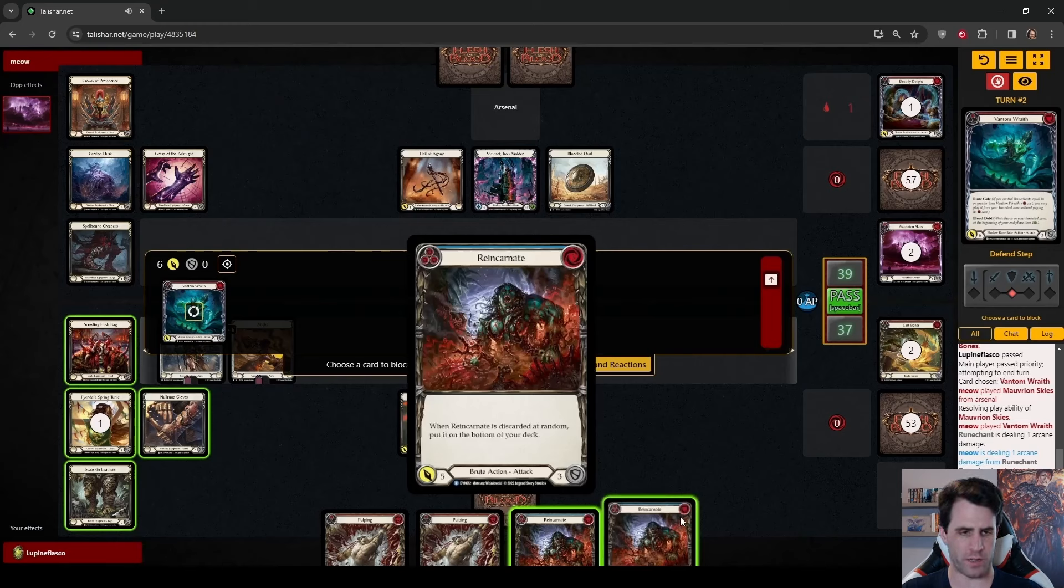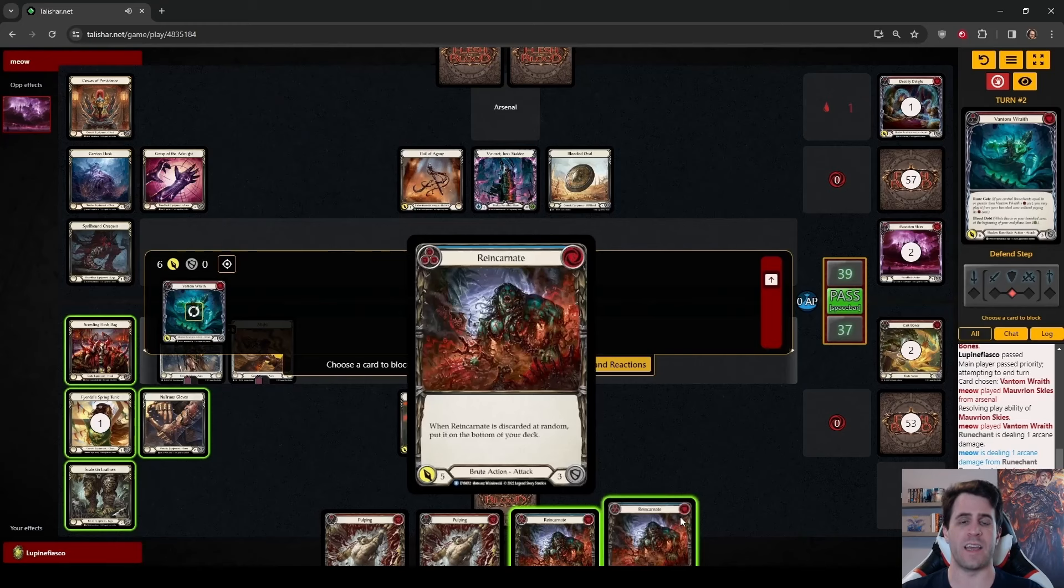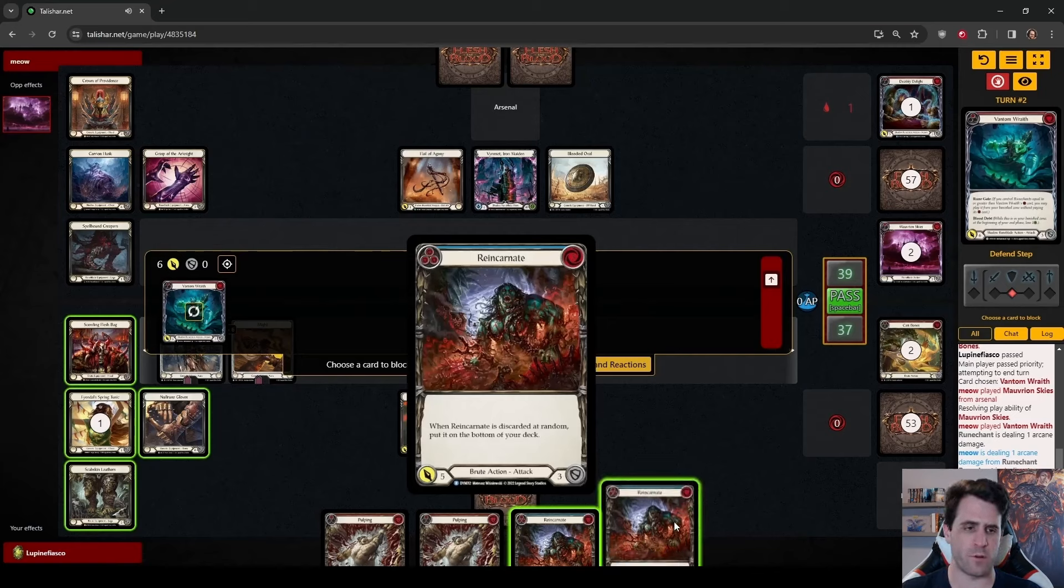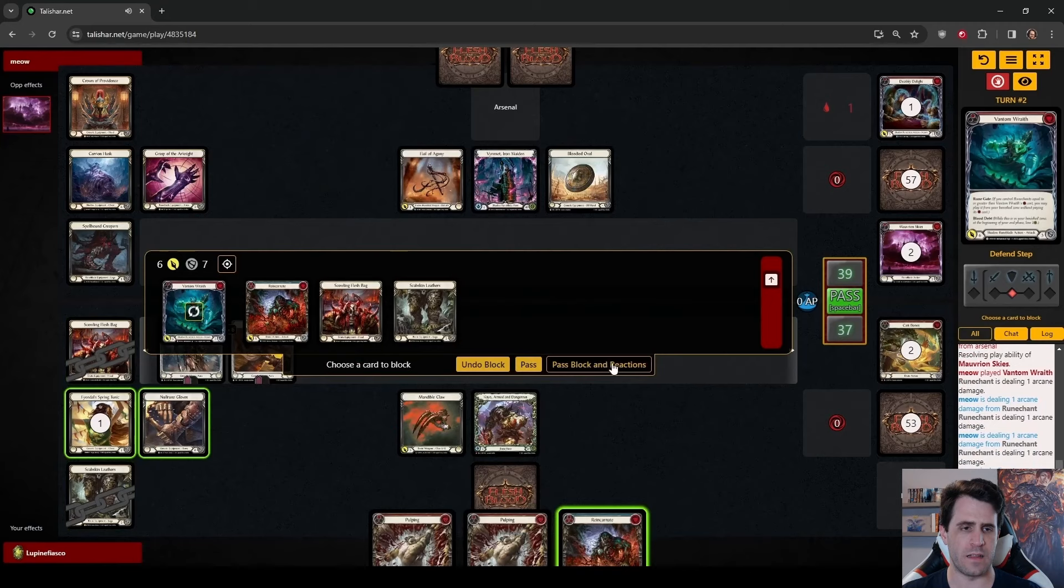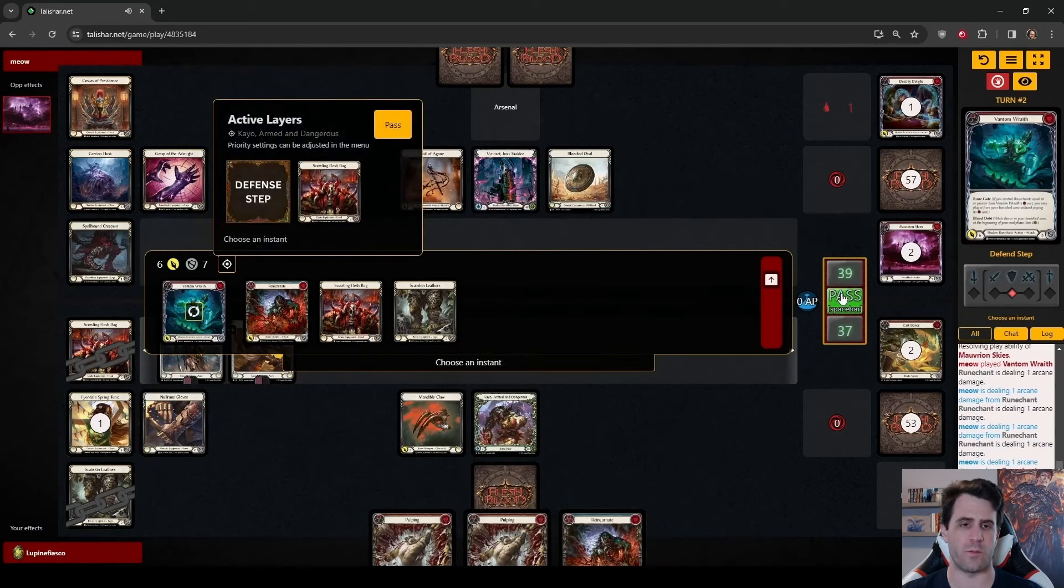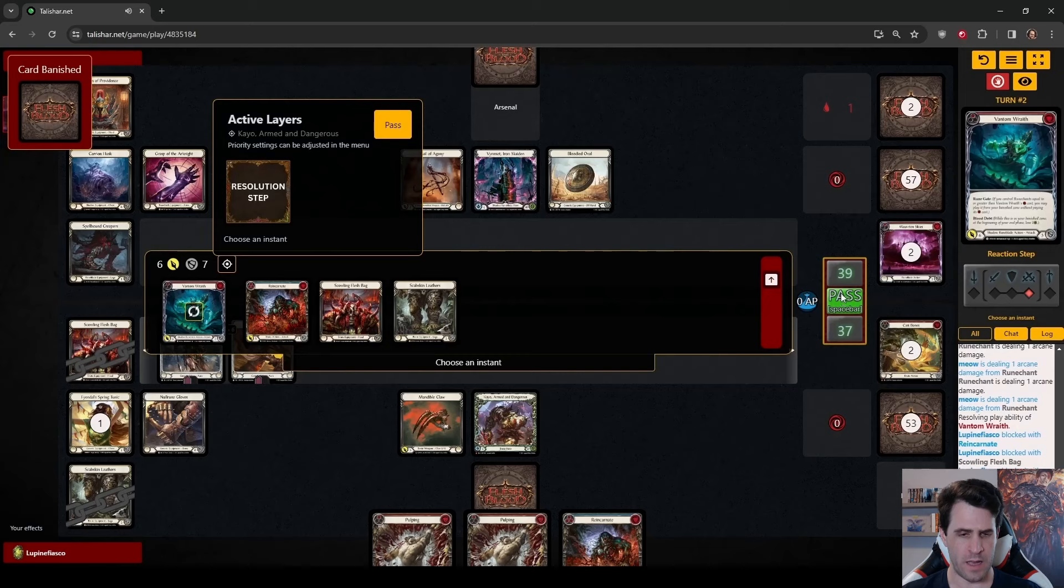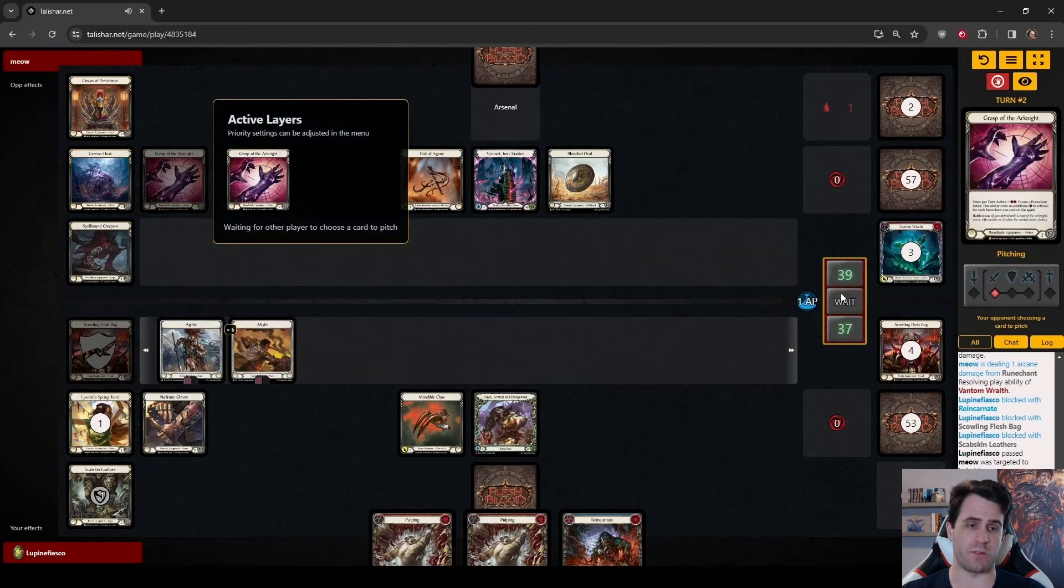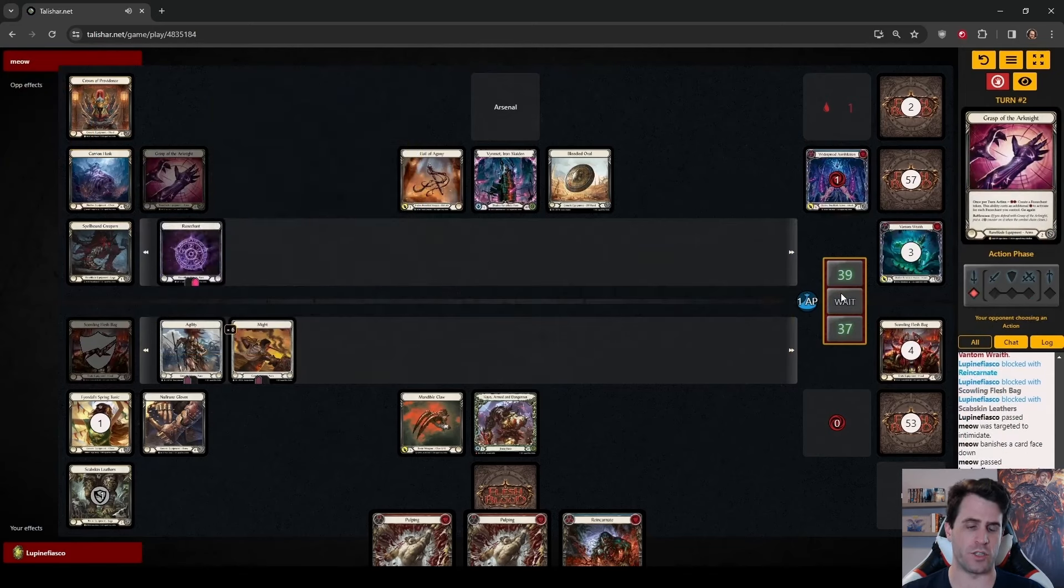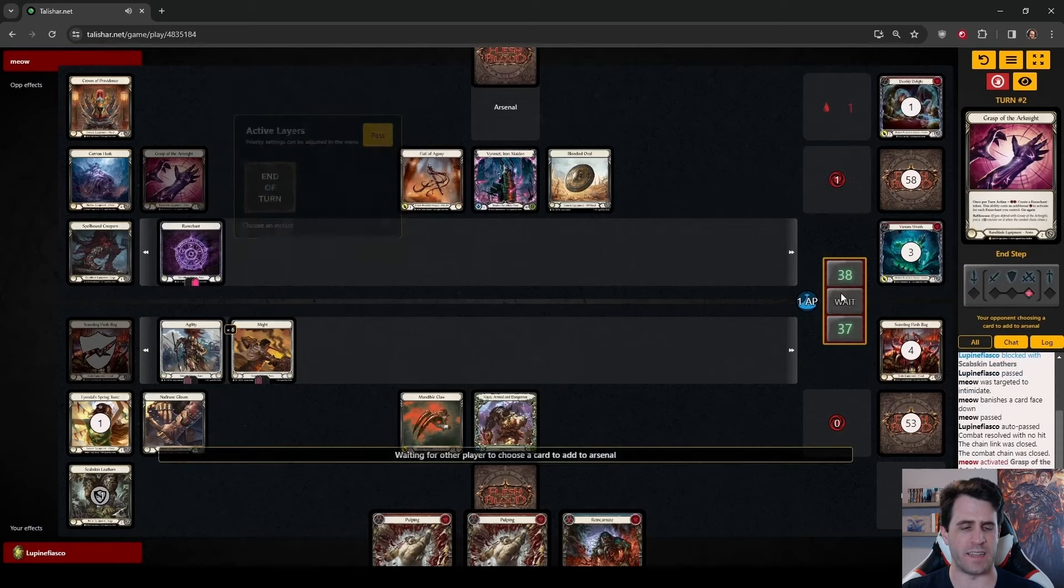We are going to need to interact with the Vantam Wraith. We don't want Vincette to make three Rune Chance when this Wraith hits. We do need to keep a Blue in our hand. So how do we want to block this? We don't have our Bonebreaker, unfortunately. So very likely, we do just need to block with these two Reincarnates. Our turn is going to be play Savage Feast by pitching a Pulping, discard a Pulping.